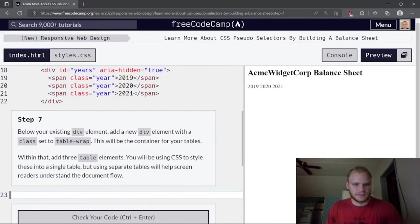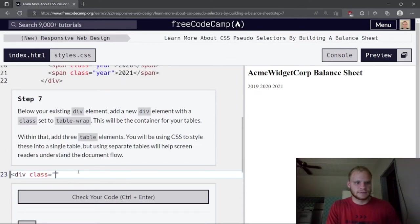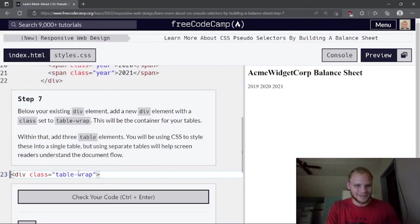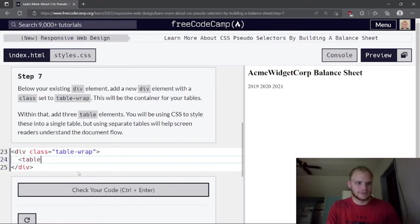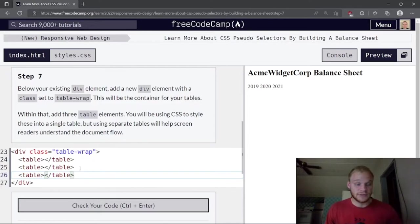Below the existing div element, add a new div element with class set to 'table-wrap'. This will be the container for our tables. Within that, add three table elements. We'll use CSS to style these into a single table, but using separate tables helps screen readers understand the document flow.